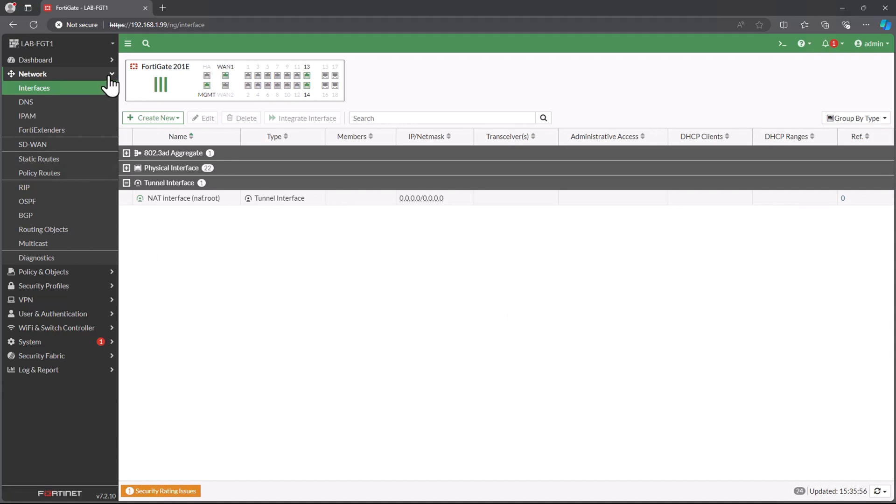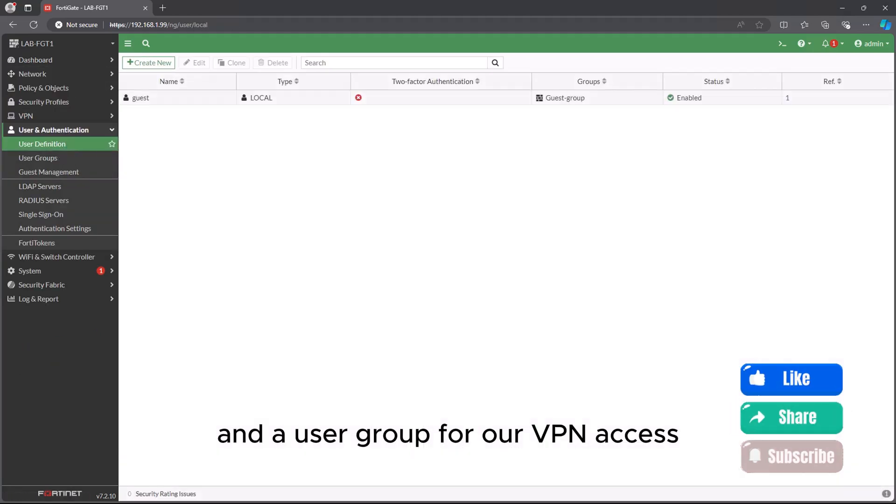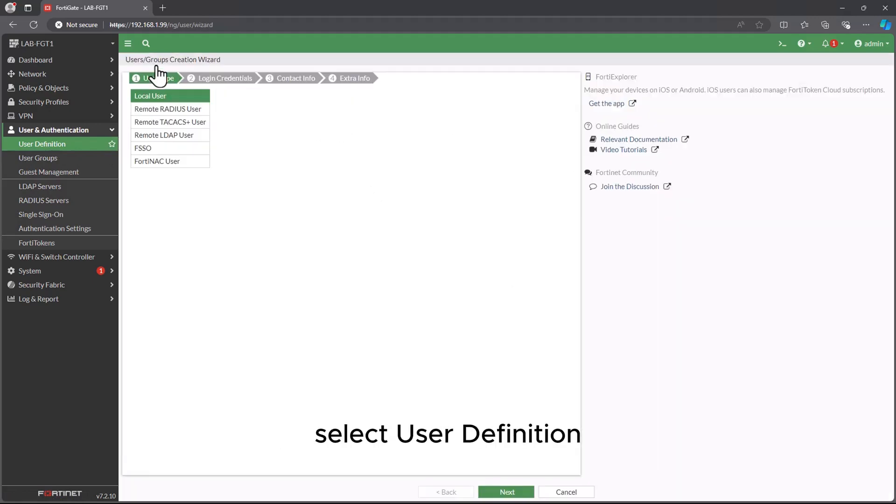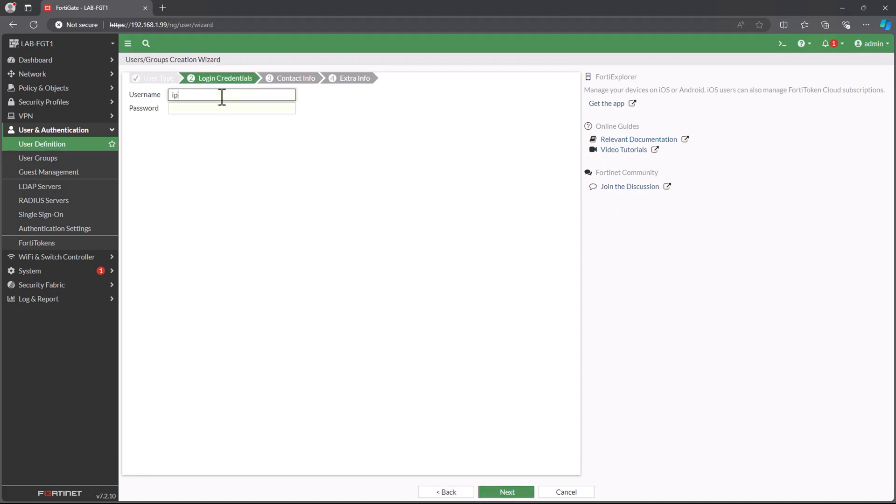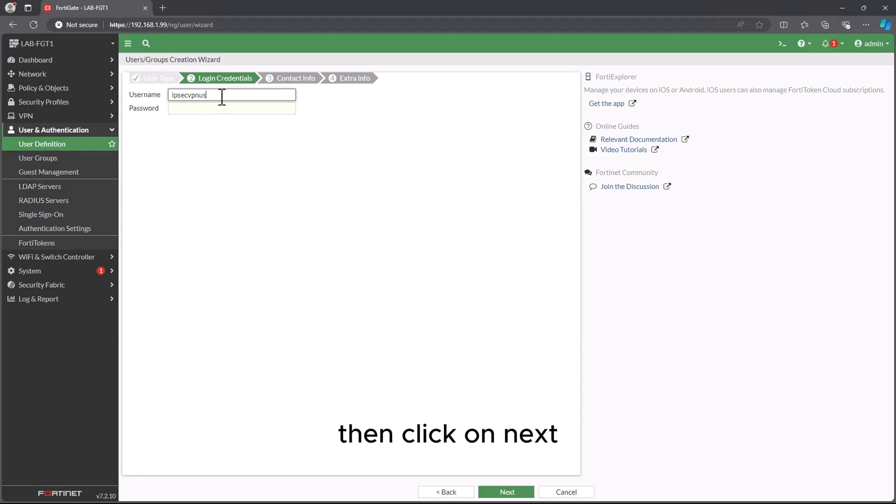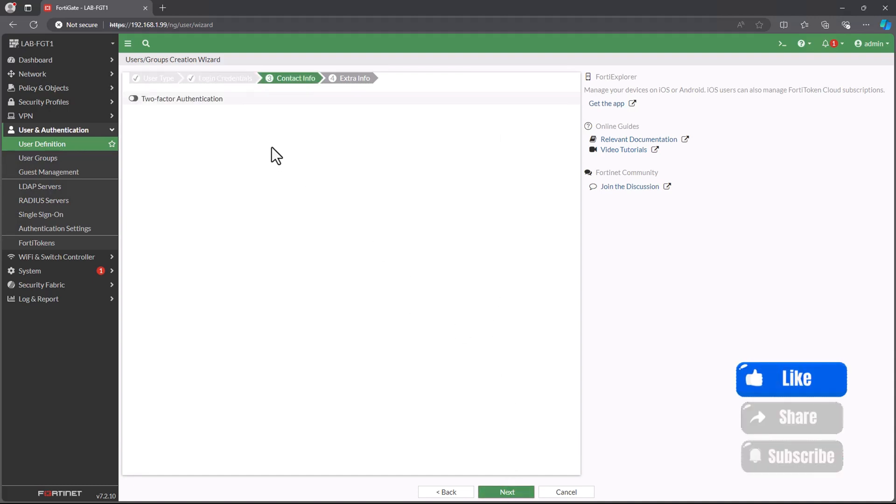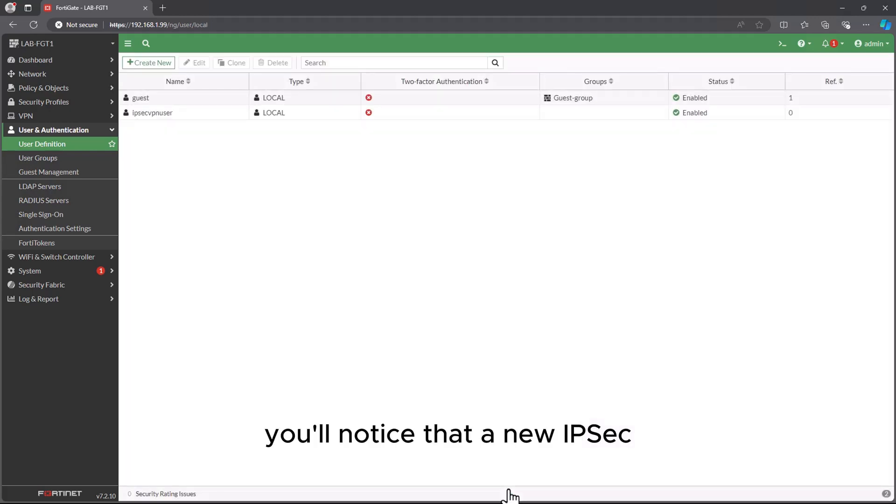Step 2: Let's create a user and a user group for our VPN access. Navigate to User and Authentication, select User Definition, click on Create New, choose Local User, and click Next. Enter your username and password, then click on Next. In the two-factor authentication keep default, and click on Next, then click on Submit. You'll notice that a new IPsec VPN user has been successfully created.